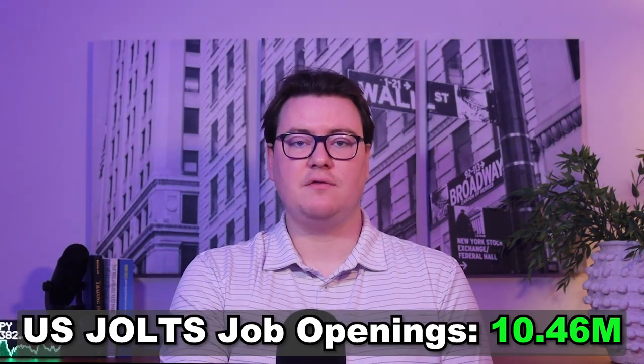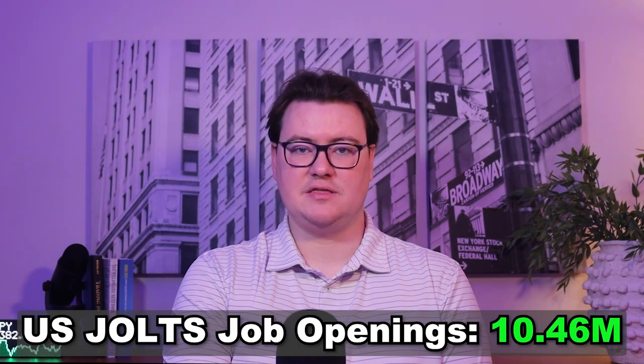US ISM Manufacturing PMI came out roughly as expected at 48.4%, and the JOLTS job opening numbers came out much better than expected at 10,460,000. This appears to be good news heading into Friday's unemployment rate news event.